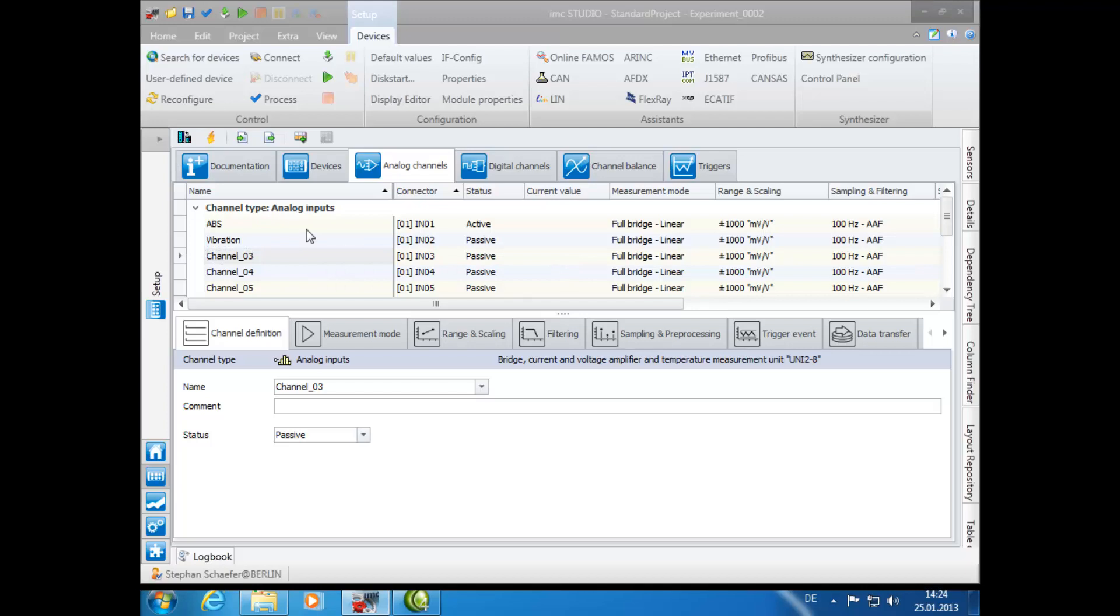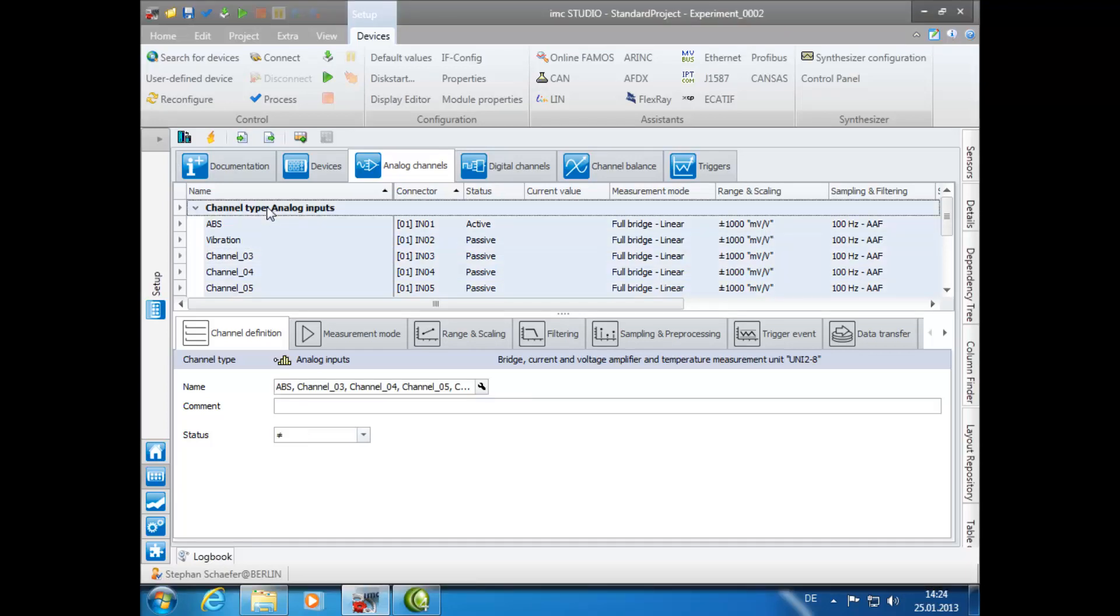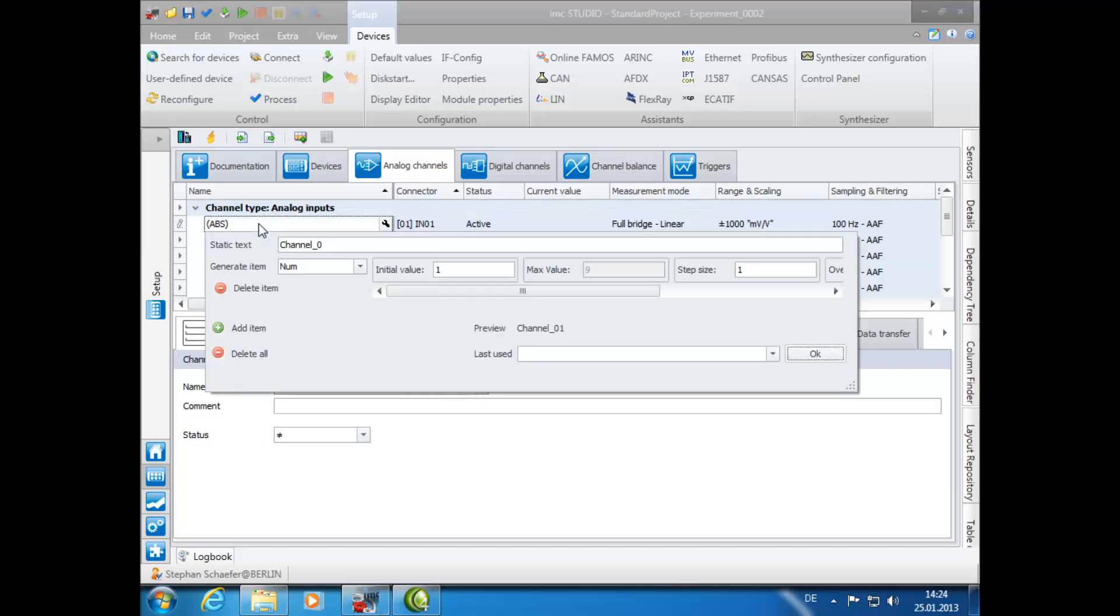For the second option, you can name all channels simultaneously by clicking on the bold typed heading Channel Type. Next, click on any of the highlighted channels and the Assistant channel will open.